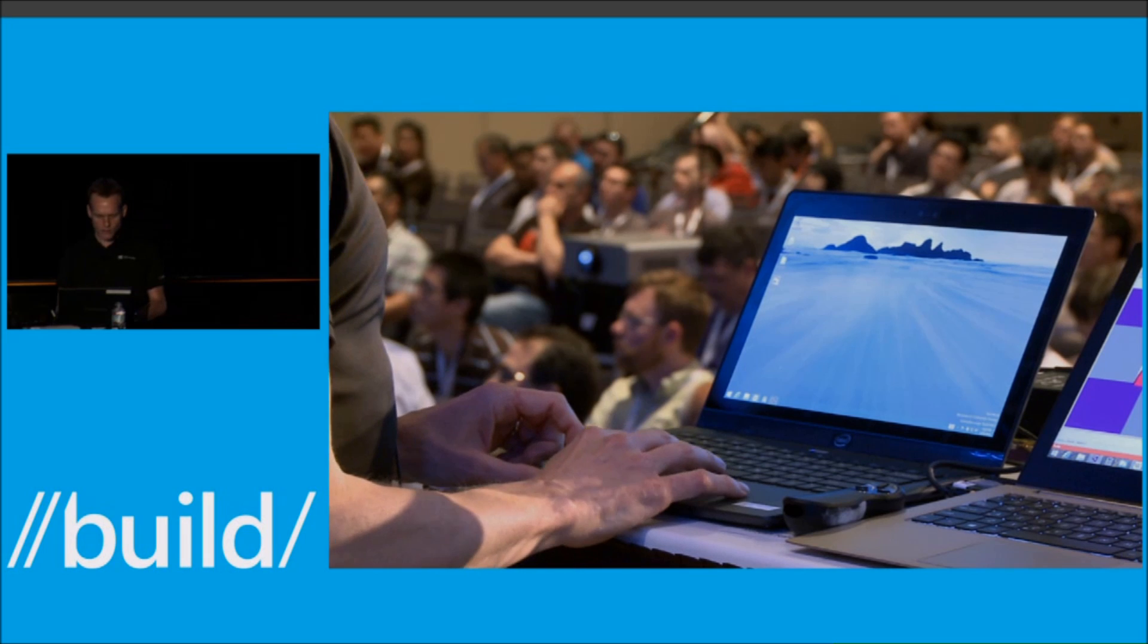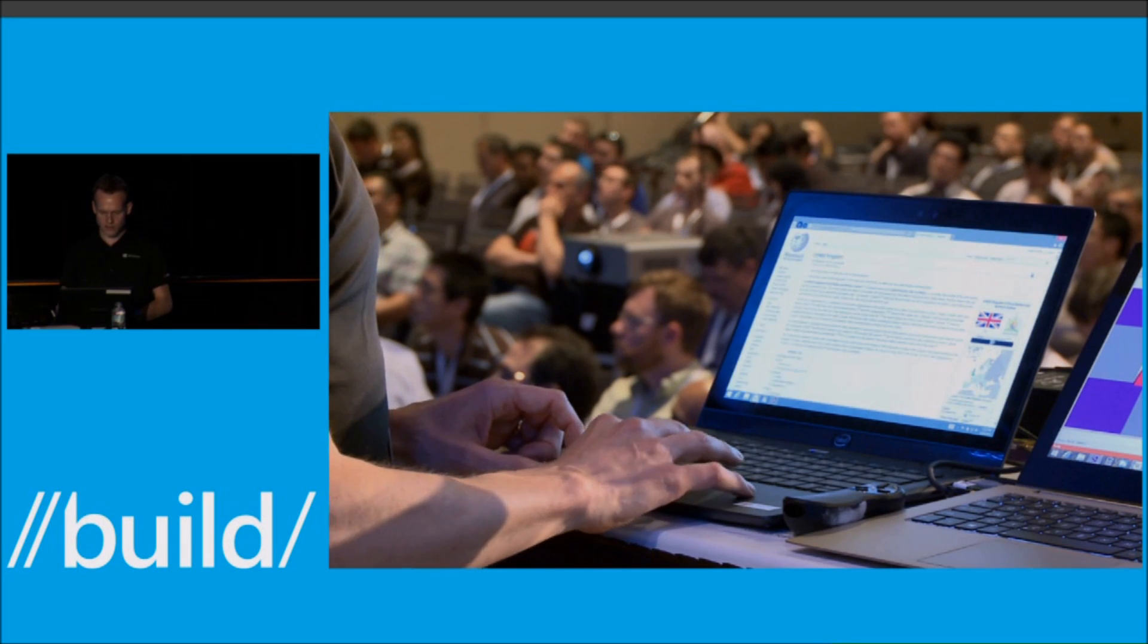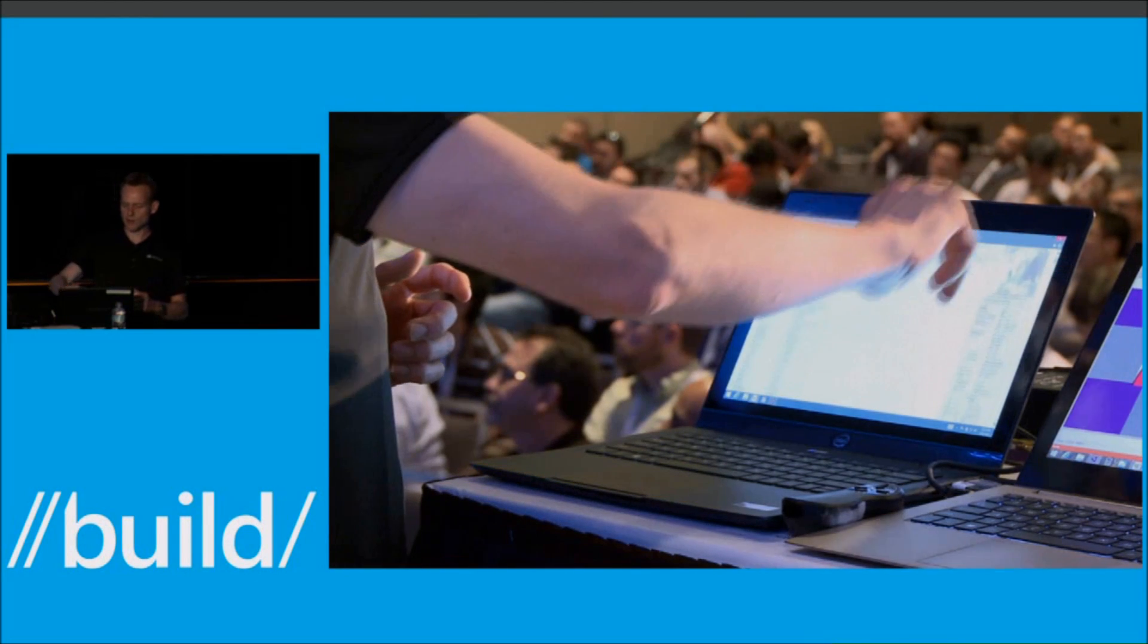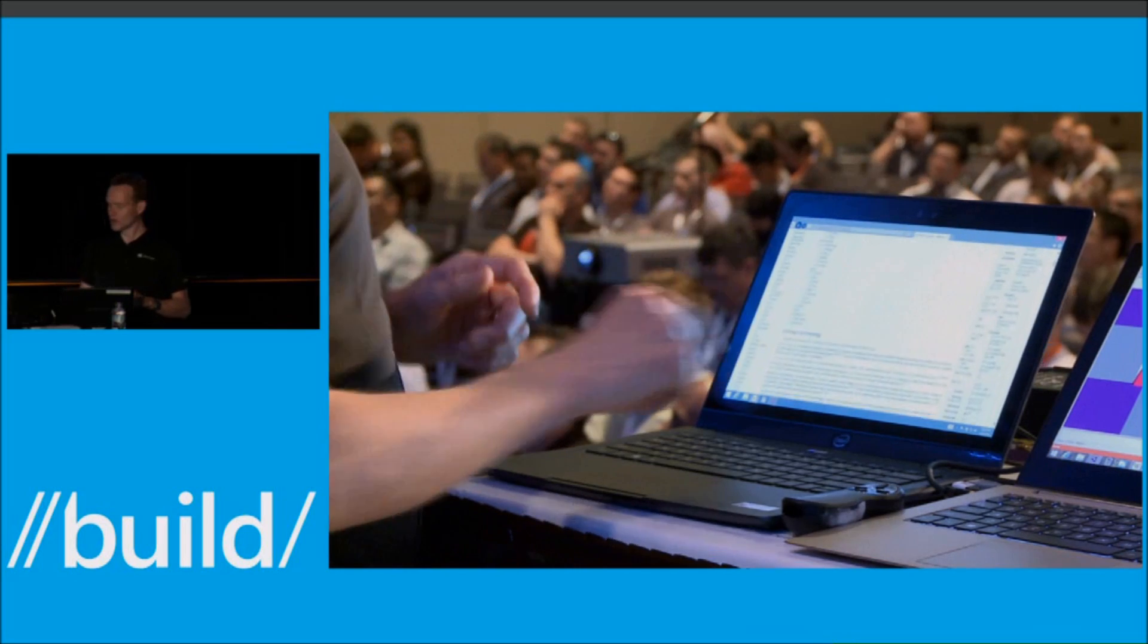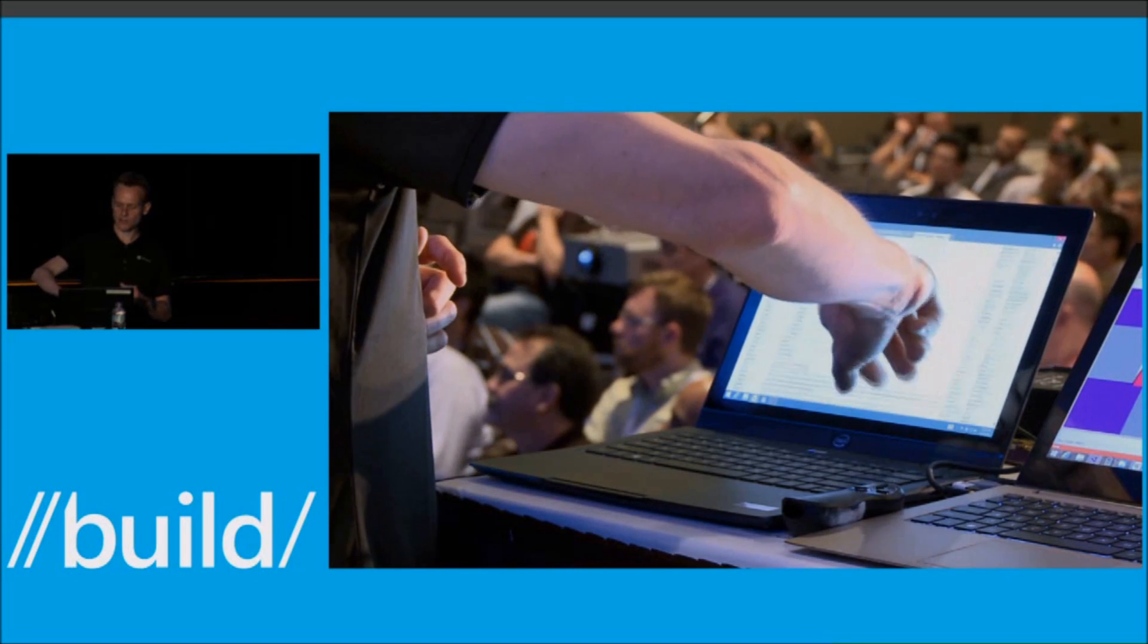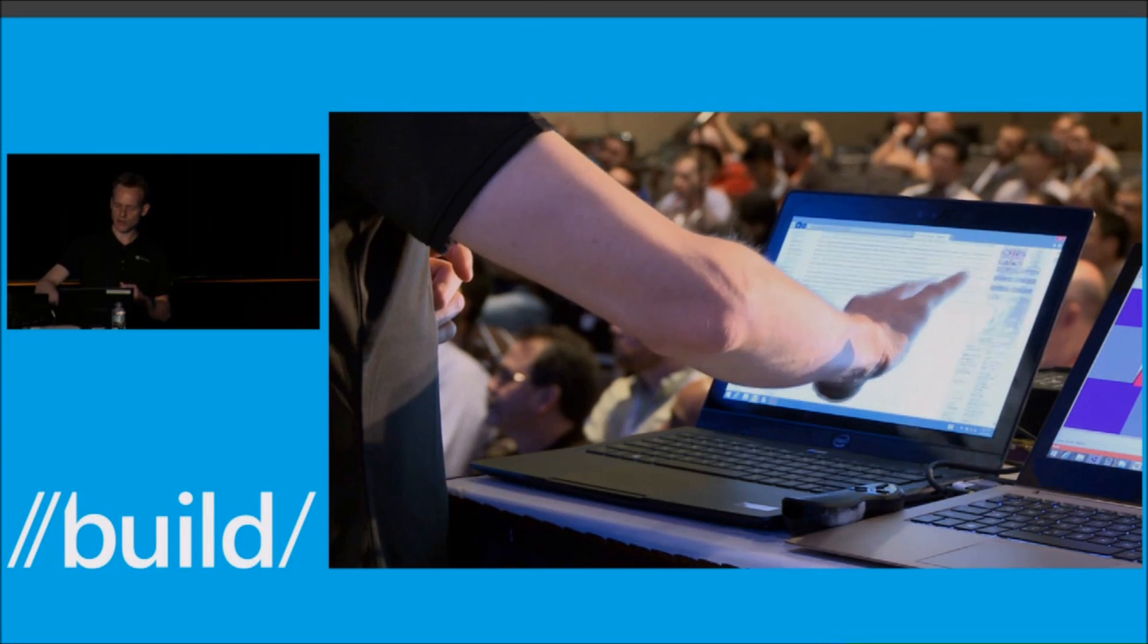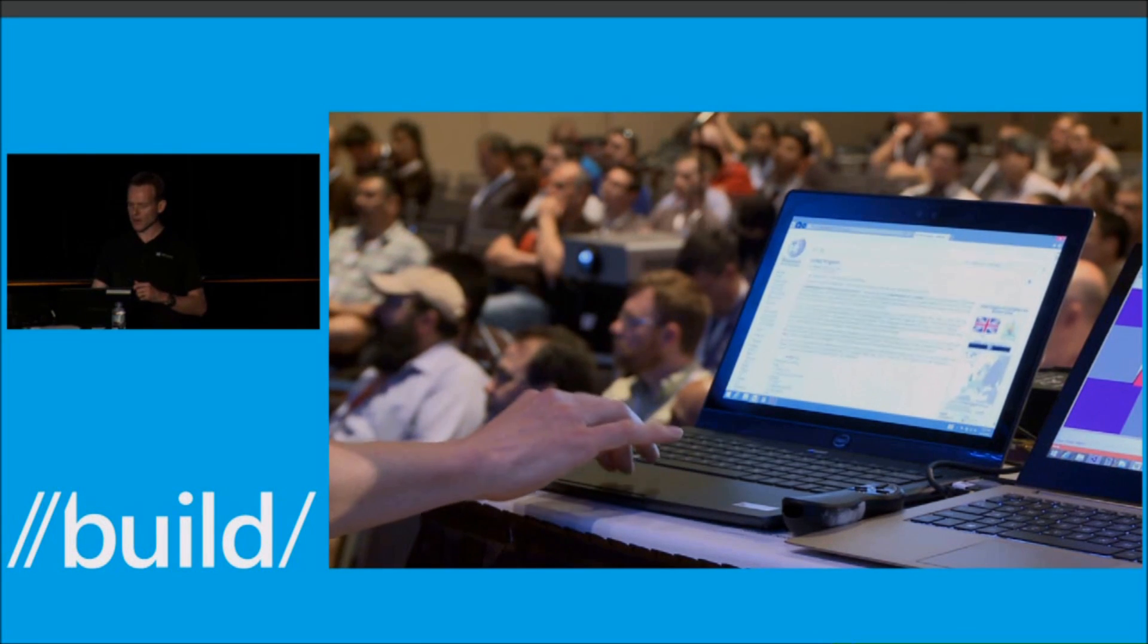So what we'll do to show off touch is I'm going to come to Wikipedia. This is a pretty big Wikipedia page. And you'll see the regular touch padding experience that you'd expect in Windows and touch zooming experience. If I come down onto the trackpad,